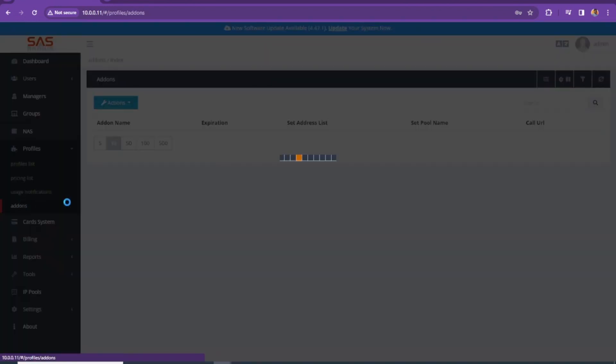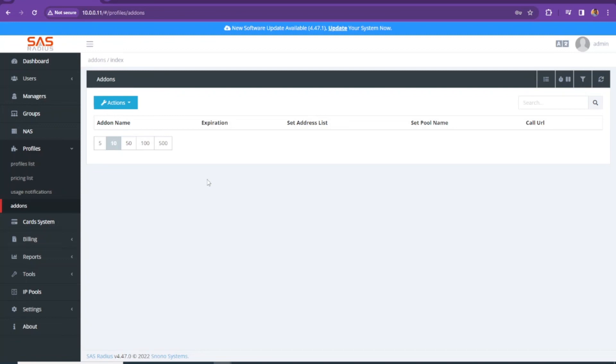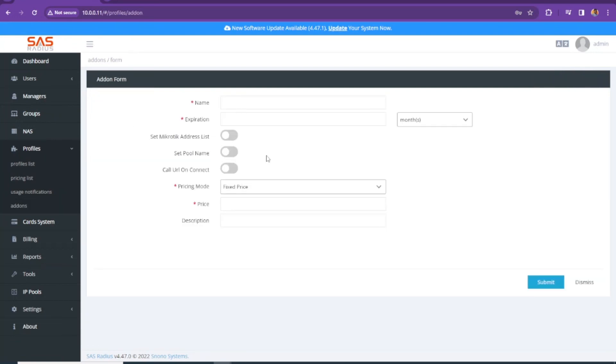The last one is add-ons. If you have any service which has limited data, like you created 50 MBPS profile and you allowed only one terabyte of download or upload, then you can create add-ons for those people who already used one terabyte of data. You can sell this service as well. Like, you have used all of your data. If you want to use more, you can purchase this one from add-on.